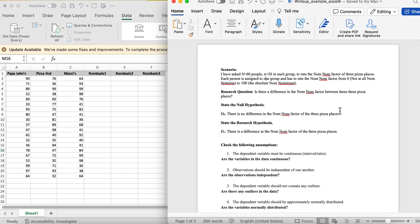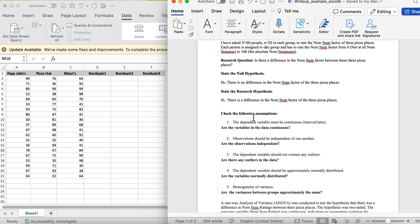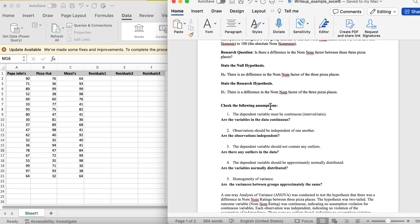The nom nom factor is just how tasty a pizza is — zero is not at all nom nom, and 100 is the absolute nom nomiest. Our question is: is there a difference between the nom nom factor of these three pizza places? The null hypothesis is there's no difference; the research hypothesis is that there is a difference, though we're not sure which direction.